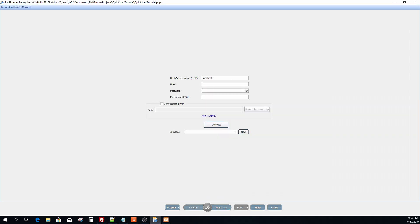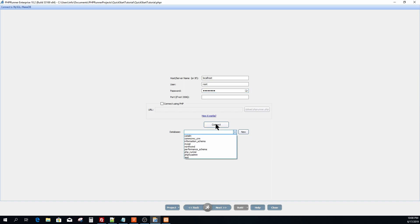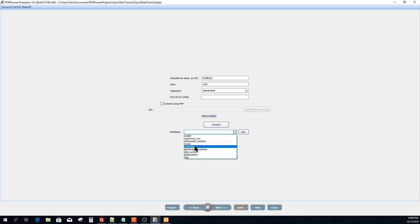You now enter the database login credentials. The host I'm going to leave as localhost. I now enter the database user and password and click connect. A list of available databases will appear in the drop down for selection. But you also have the option to create a new database. After selecting the desired database click next.